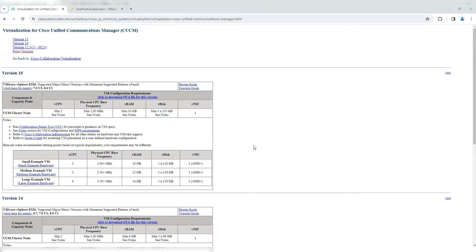Call Manager 15 is supported on ESXi with a minimum version of 7.0.3. It is no longer supported on ESXi 6.7, 6.5, or anything before that.